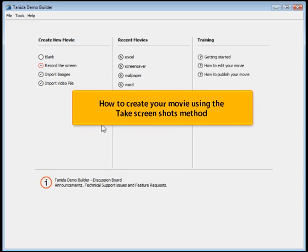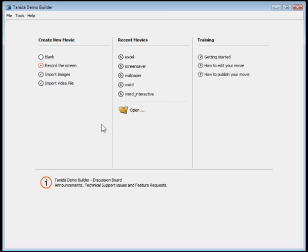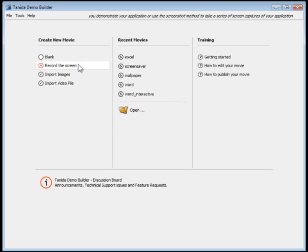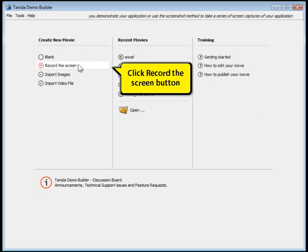How to create your movie using the take screenshots method. Click the record the screen button.